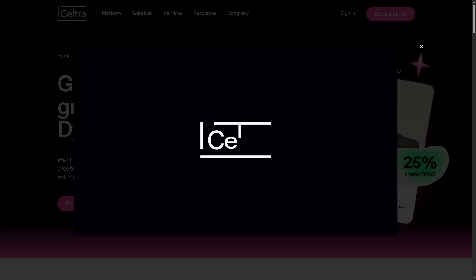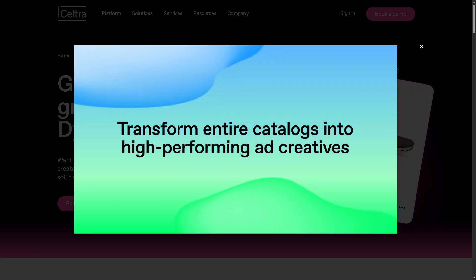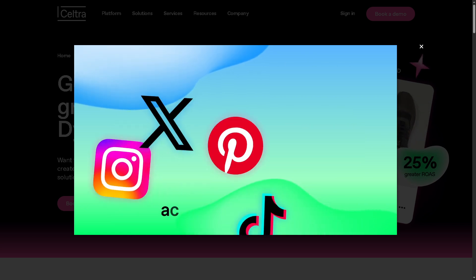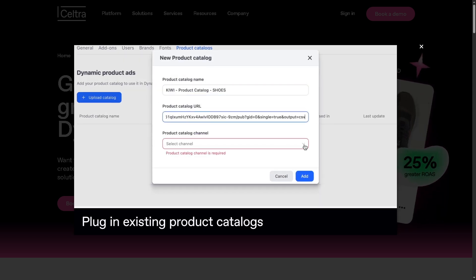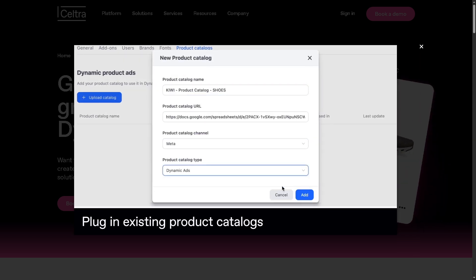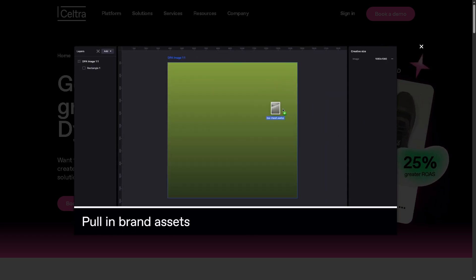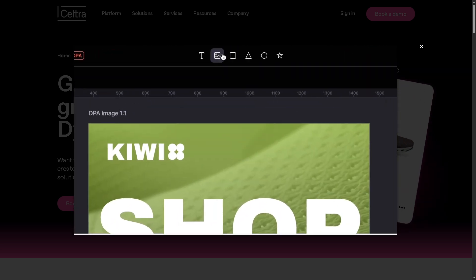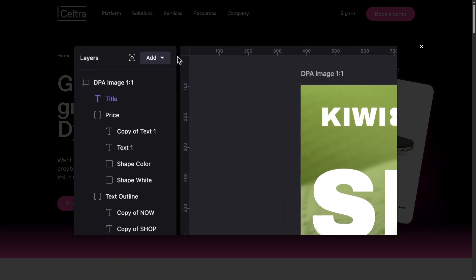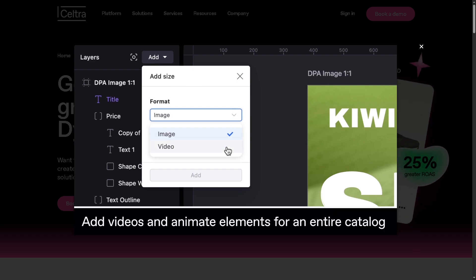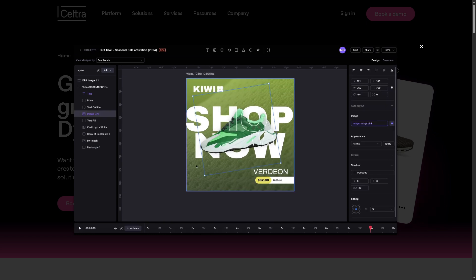And with that, that's a wrap on our walkthrough of Seltra. So if you're looking for a powerful cloud-based platform that helps your team design, manage, and scale creative production across channels, Seltra is definitely worth considering. From automated creative versioning to collaboration-friendly workflows and dynamic content capabilities, it brings serious efficiency and creativity to your digital campaigns. It's best suited for marketing teams, creative agencies, and brands that want to streamline creative operations without sacrificing quality. If you value automation, collaboration, and customization, Seltra might just be the tool to level up your advertising game.